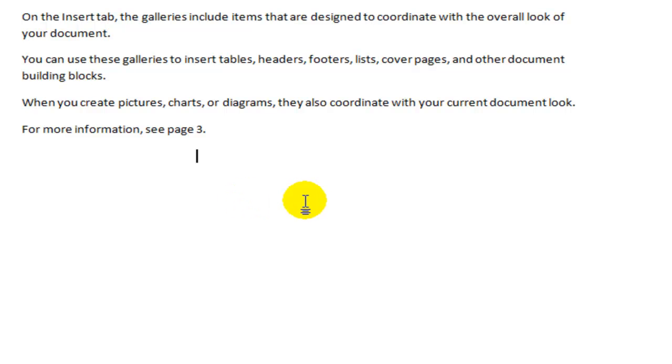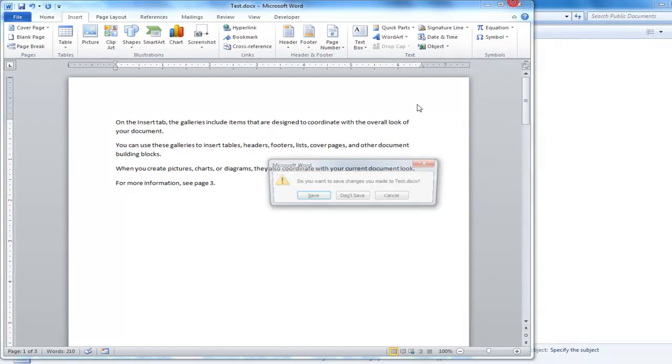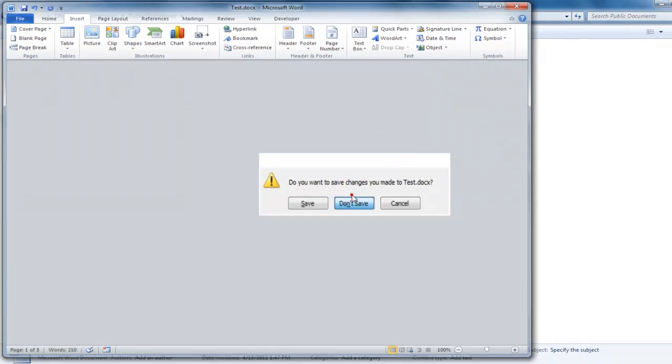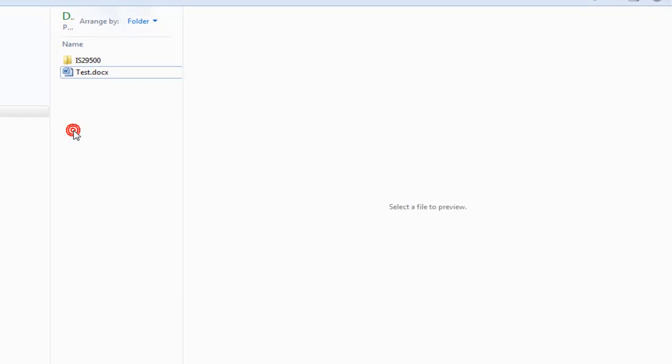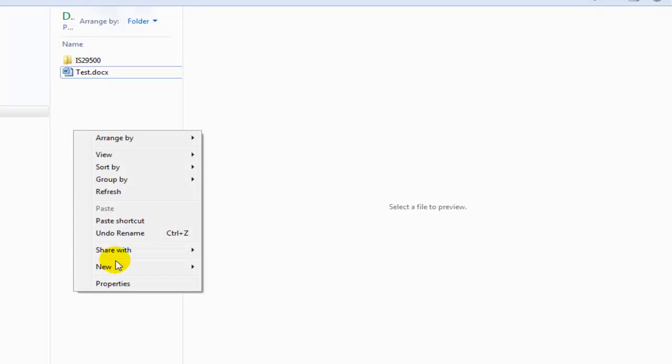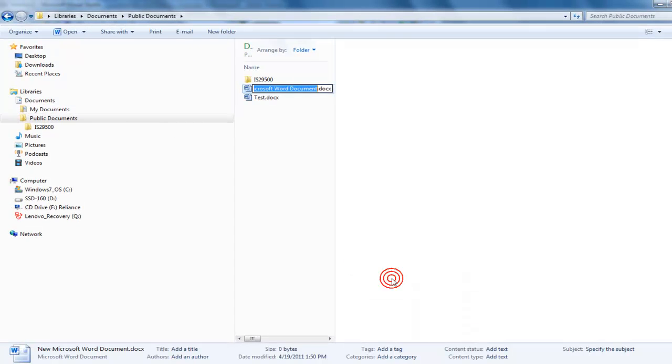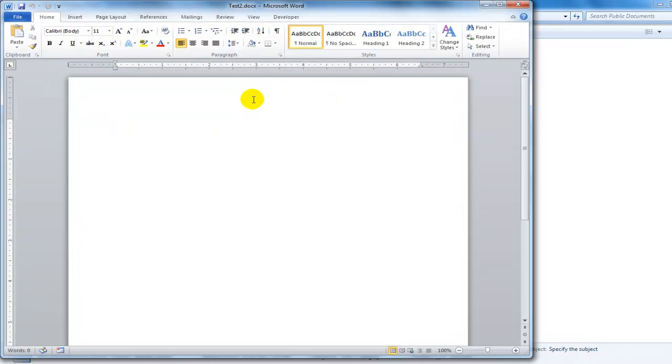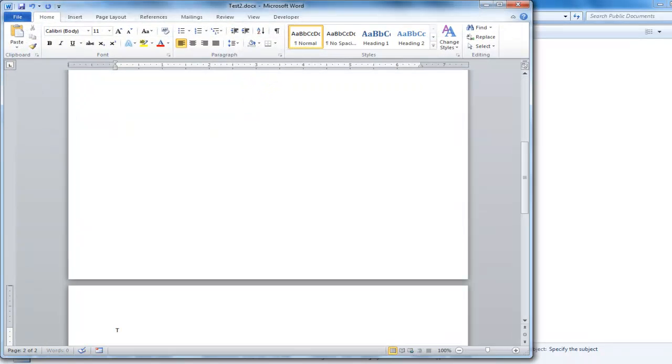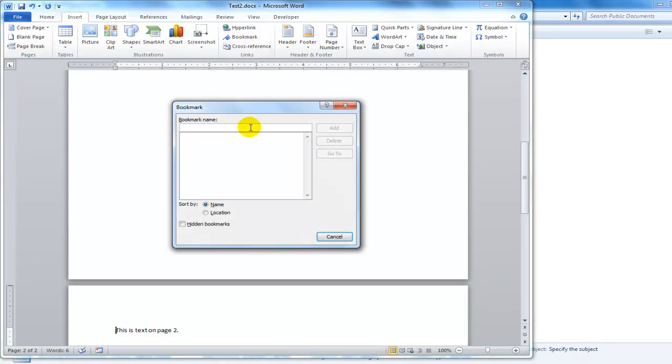Let's take a quick look at the markup for a page reference. I'm going to close this document and create a new one. I'm going to create a simpler document so it's easier to see the markup. I'm going to insert a bookmark. I'll name the bookmark A.